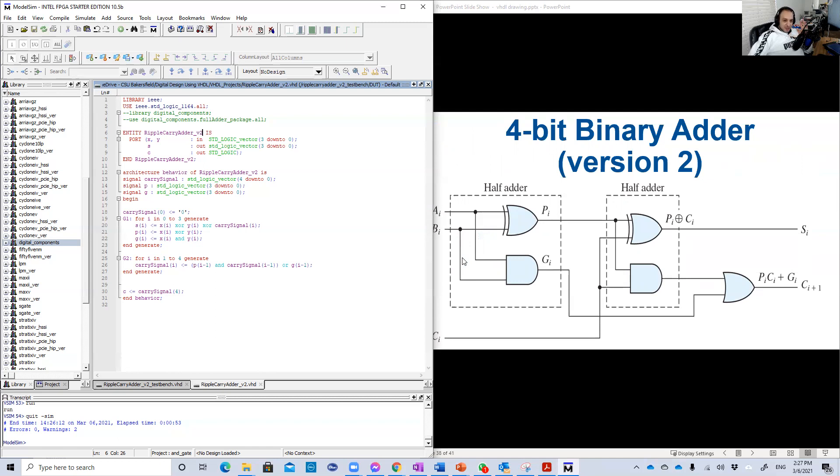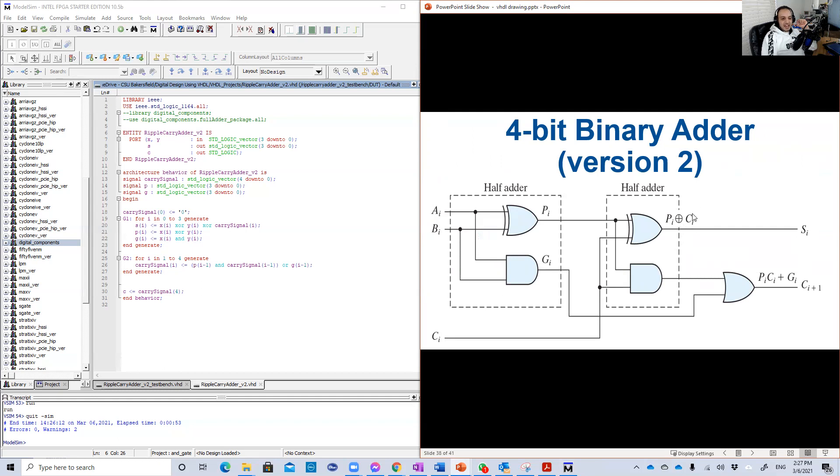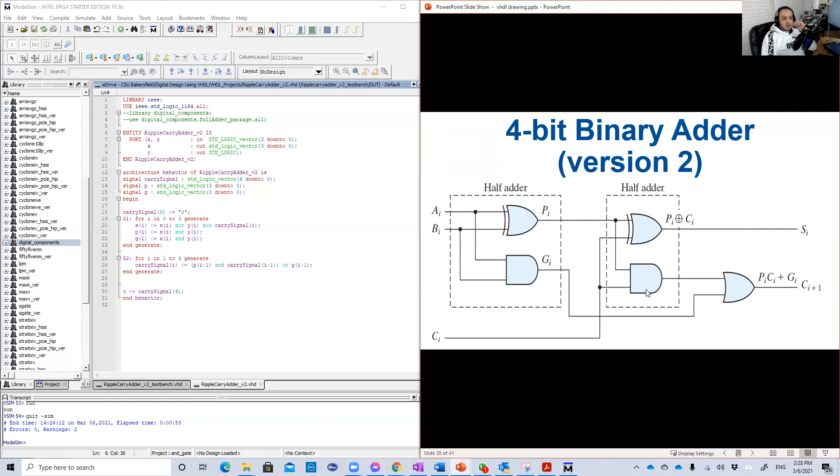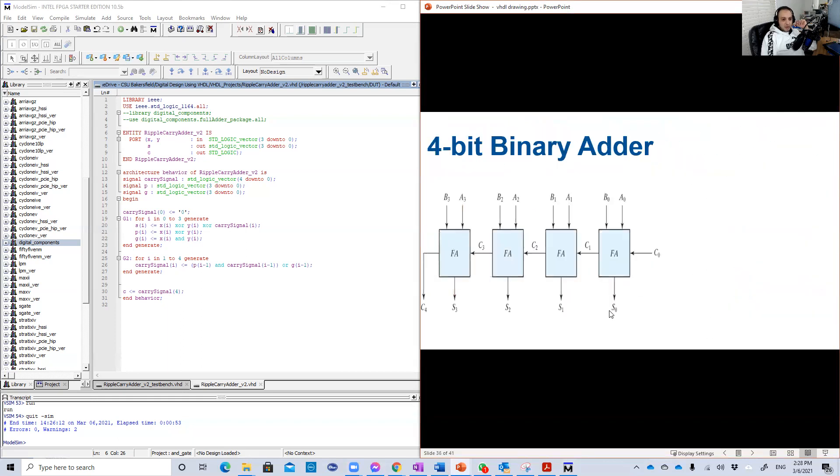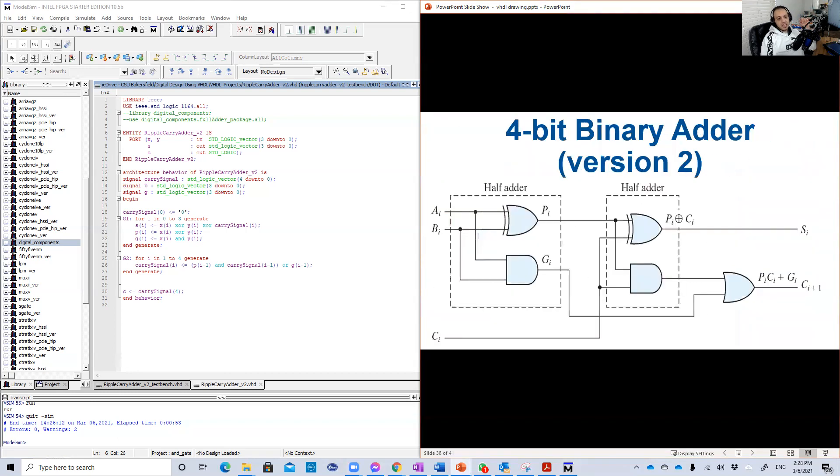Just based on the equations that you have, using generated statements, you can generate whatever number of them. For example, we know that based on our lectures that the sum at each or any stage of the binary adder is basically the carry input XORed with AI, BI, or the two inputs of the carry adder. Whatever the number of stages you have.